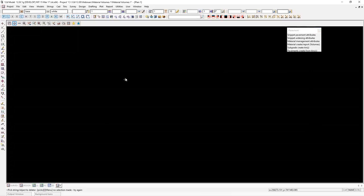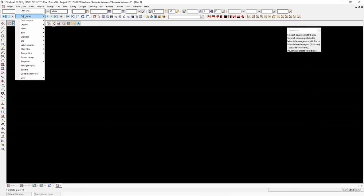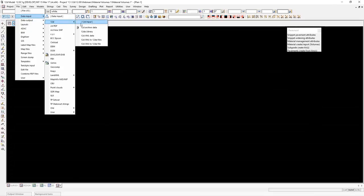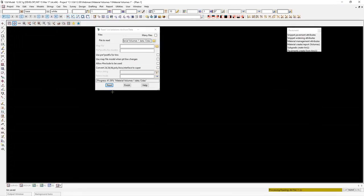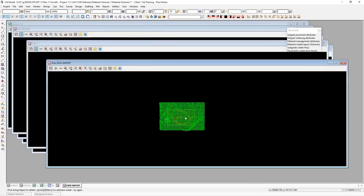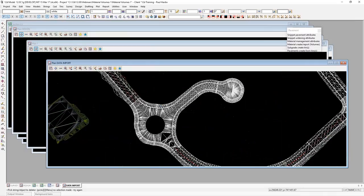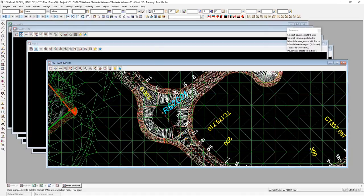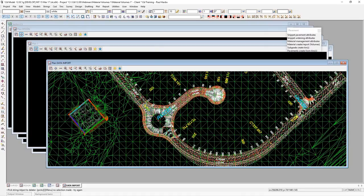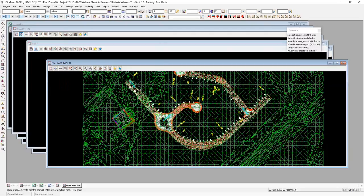To start us off we're going to read in a 12DA of some data. So file, data input, 12D, 12D archive data. And we select this one here, material volumes on data. Read. So we have a quick look — we've just got a design tin, some design strings, an existing surface, some control lines, things of that nature. The aim of this is to calculate the volumes for a design so that we can estimate how much we're going to need to quote to win this job.